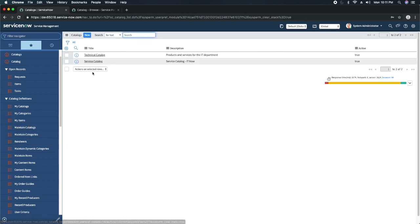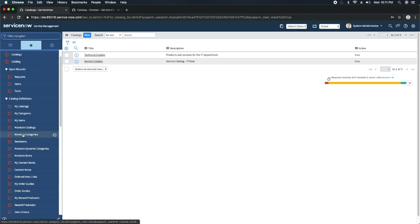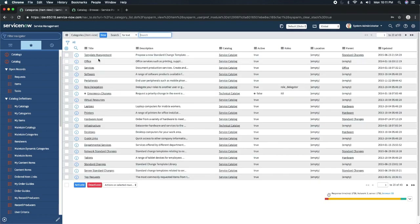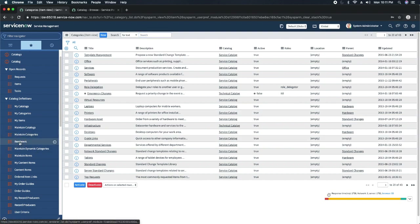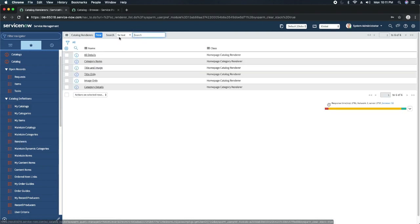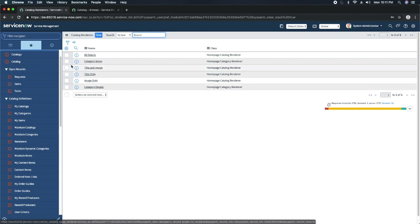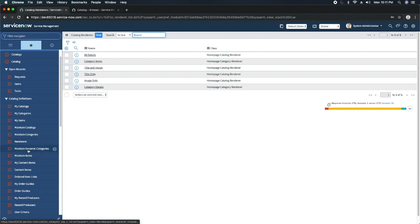We have Maintain Catalogs where you can maintain and create additional catalogs. We have Maintain Categories where you can create multiple categories like hardware, software, office services, desktop — these are high-level services. Then we have Renderers — these are catalog renderers, meaning what you want to render for catalog. Then we have Maintain Dynamic Categories.